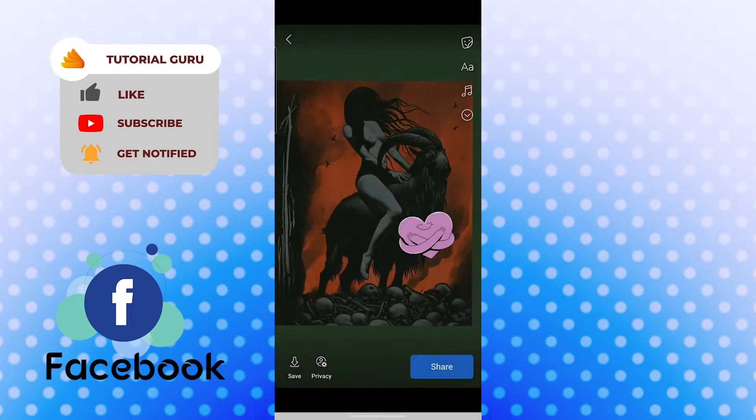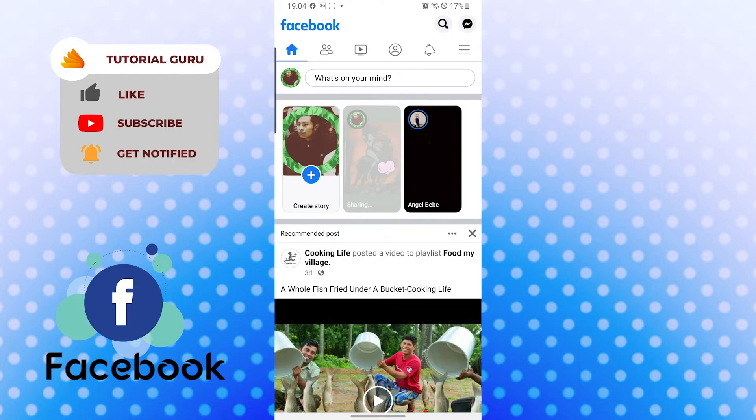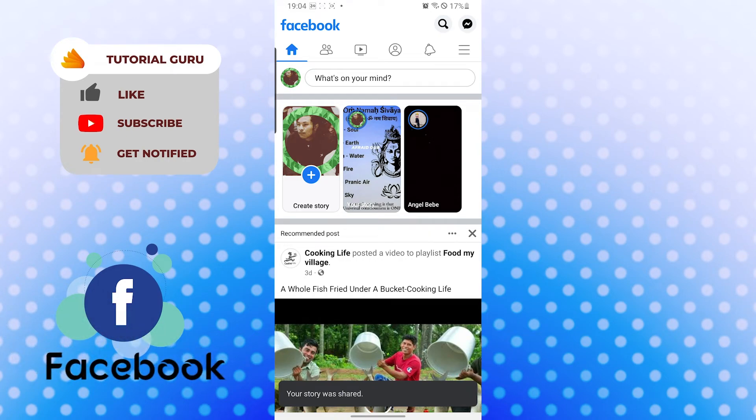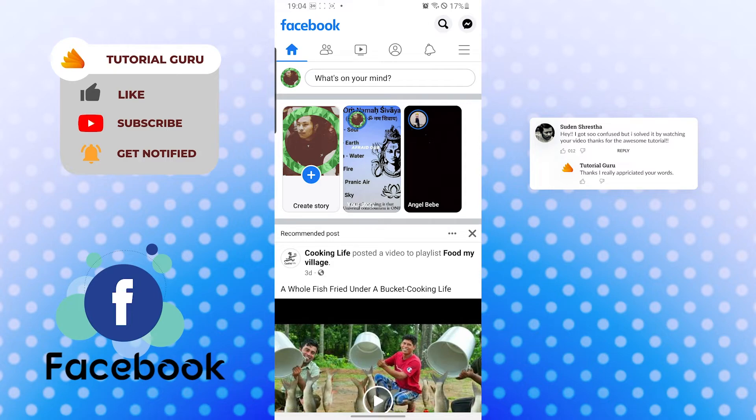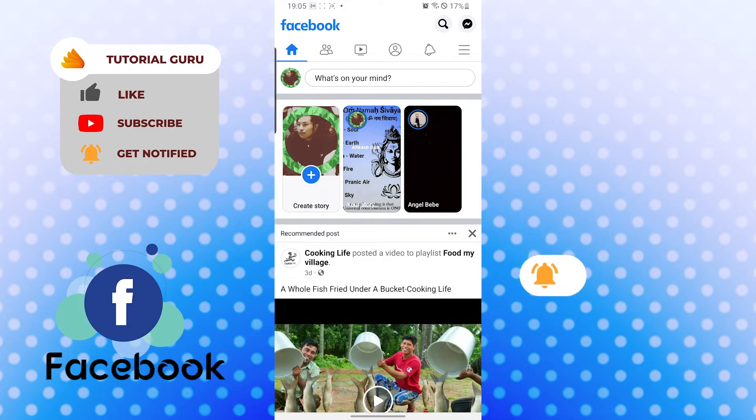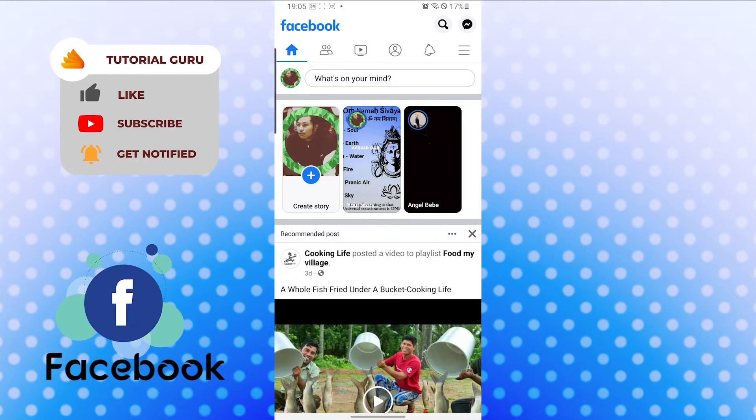And there, this is how you share a sticker to your story on Facebook. And if you have any confusions or questions you got on the topic, don't hesitate to comment in the comment section below. And don't forget to like, subscribe and hit that bell icon for more videos. Thank you for watching guys, peace.